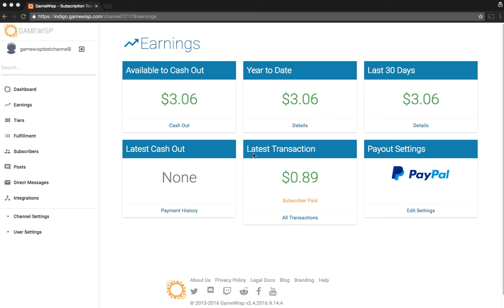This is Andrew with GameWisp, and welcome to your earnings page. On your earnings page, you're basically going to see everything you need to know about money: what you have to cash out, what you've earned this year and in the last 30 days, what you've done in the past, what your latest transaction has been, and finally, your settings for getting your cash outs.